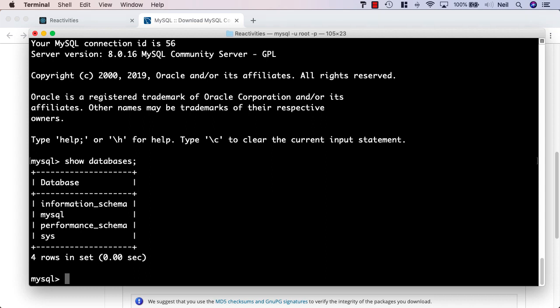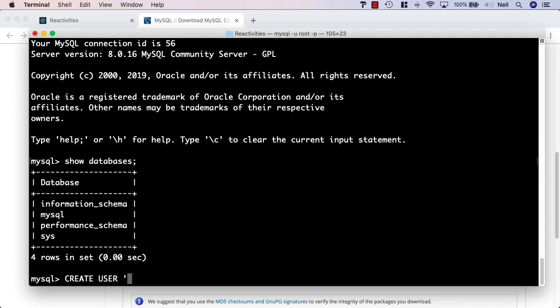What we also want to do is create a normal user that we can use to manage our databases and use as the authenticated user in our connection string as well. We're going to give this user significant permissions just to make it easy to do what we're doing here. What we'll do is use the create user command in MySQL and the username will be app user. Then we say at and local host. And then we say identified with.